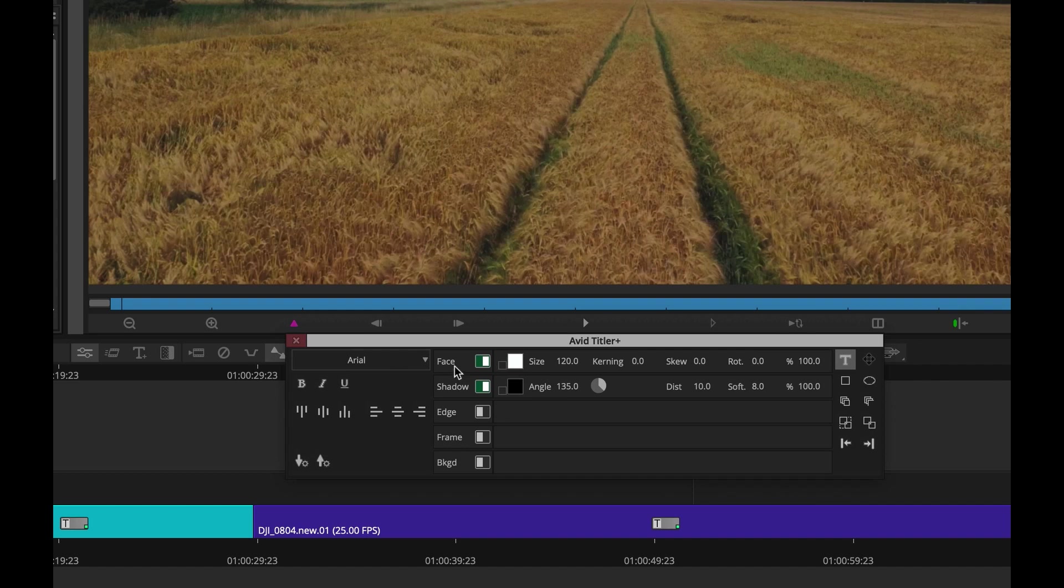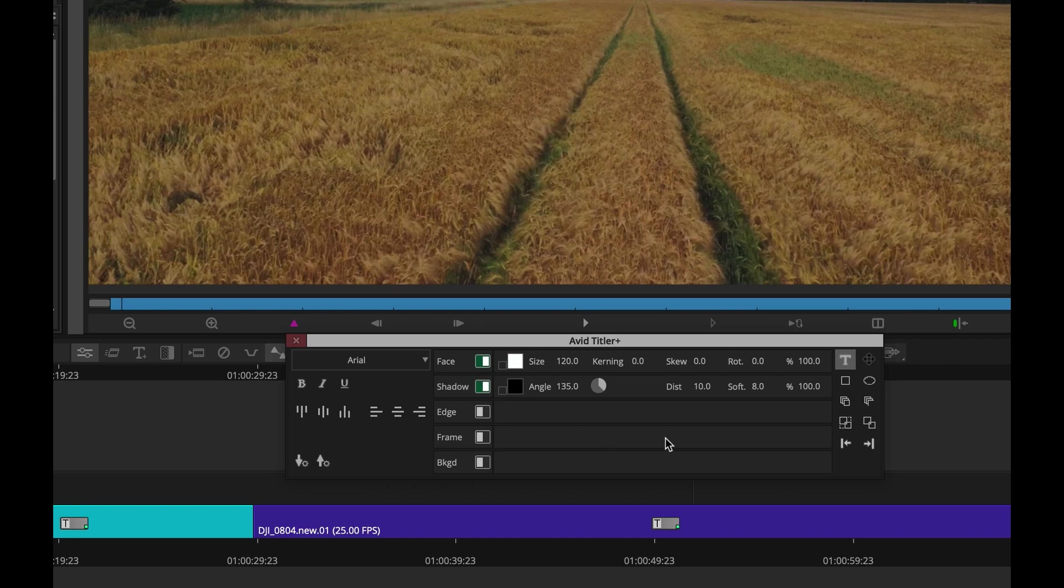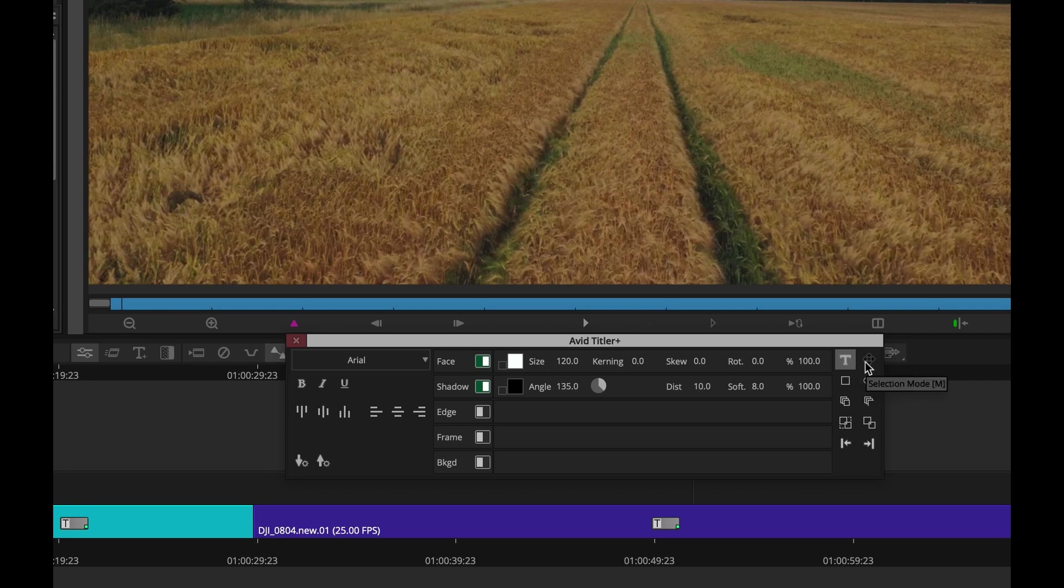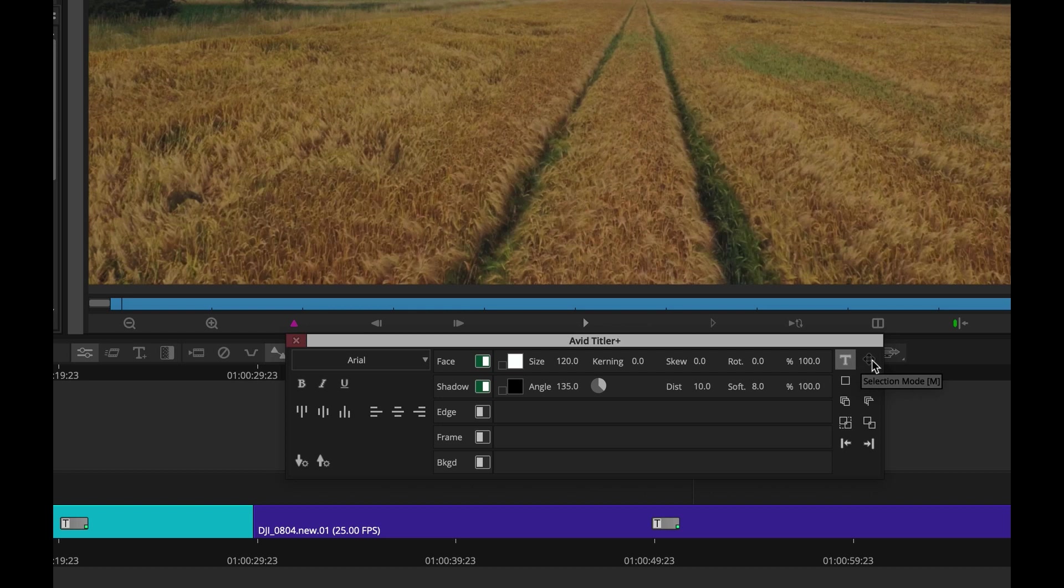So we have the font style, we have justification, we have certain parameters, we're currently set up with the face and shadow activated. But I do want to point out a couple of things, the text and the move mode. We now have two modes here that are set up to help make it easier to create titles.